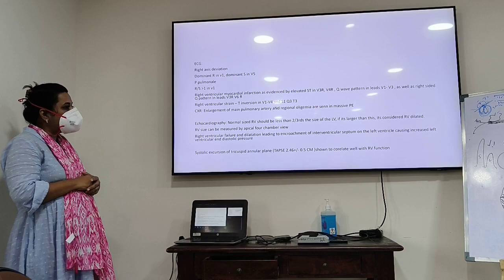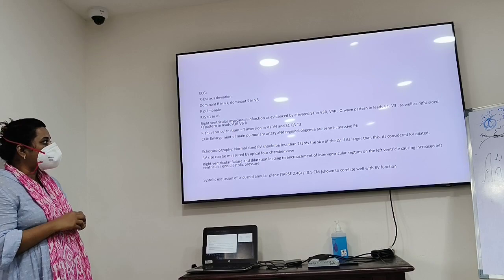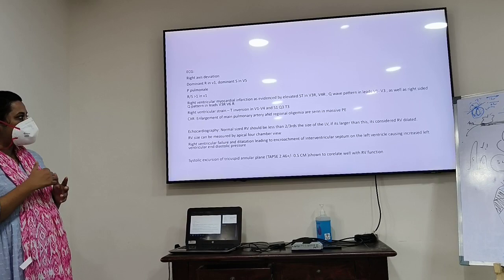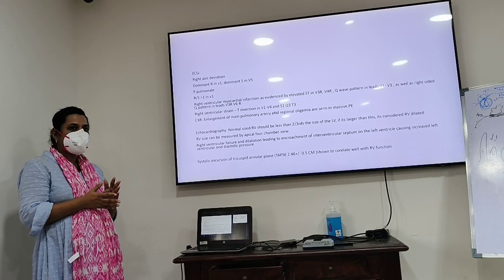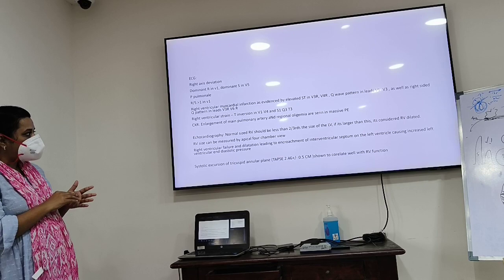ECG findings: right axis deviation, dominant R in V1 and dominant S in V5. P-pulmonale. RS ratio more than 1 in V1. In right ventricular myocardial infarction: ST elevation in right-sided leads V3R and V4R. T-wave pattern in leads V1 to V3, as well as right-sided T-wave pattern in V3R to V6R. ST elevation in lead III greater than in lead II also indicates RV infarction. RV strain pattern: T-wave inversions V1–V4 and S1Q3T3 pattern.